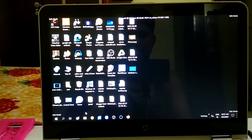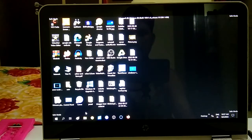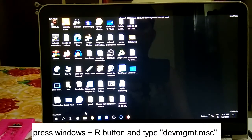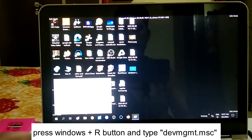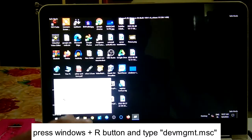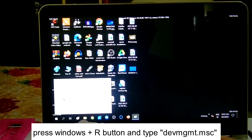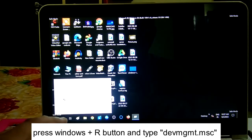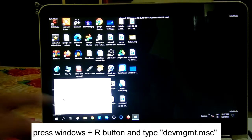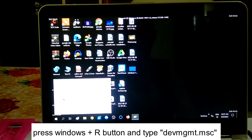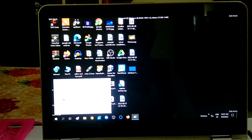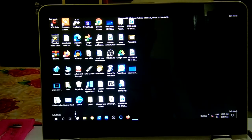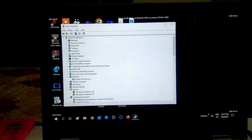This is the Safe Mode screen. Press Windows+R together and type devmgmt.msc to open Device Manager, or you can search for it directly.